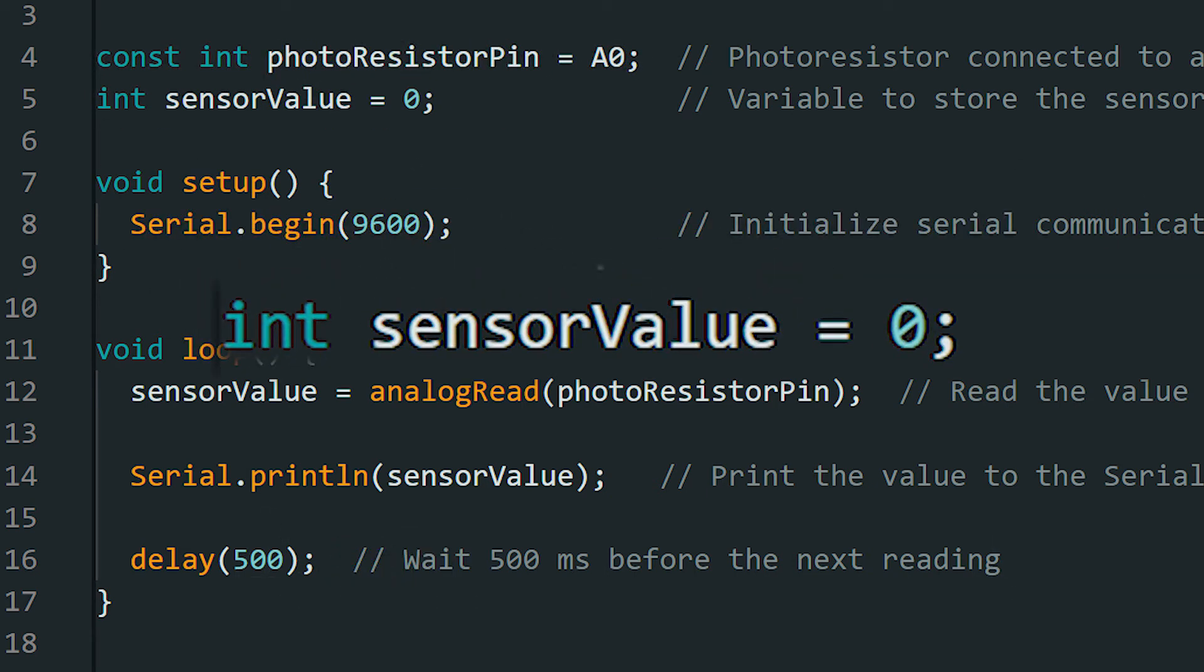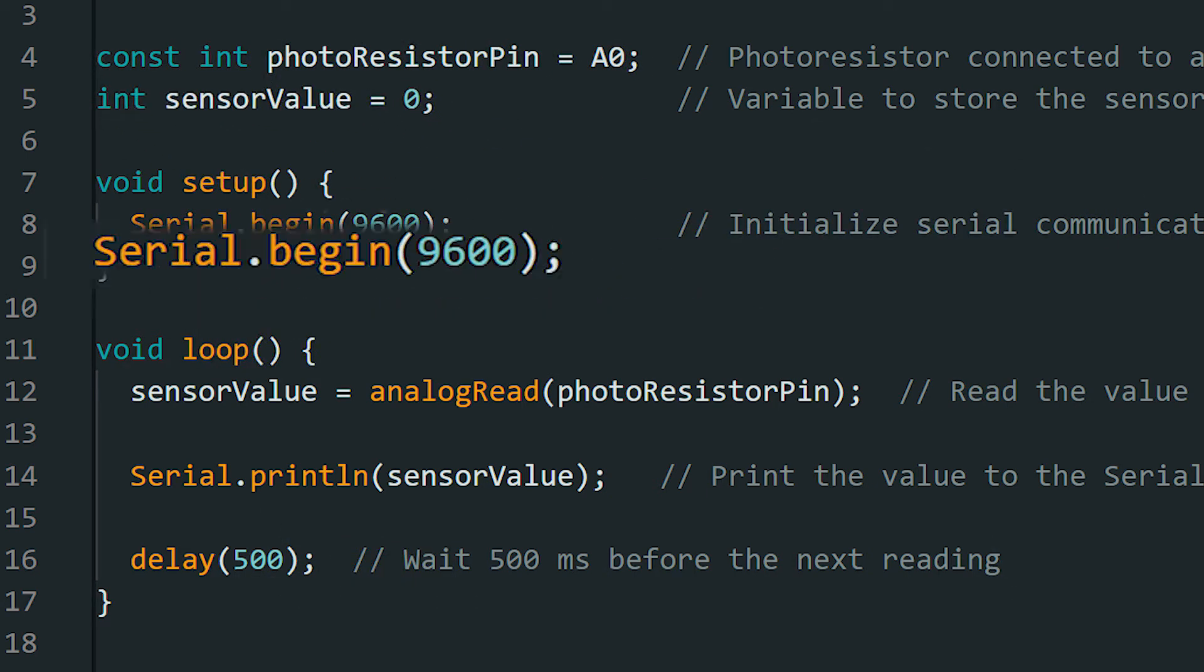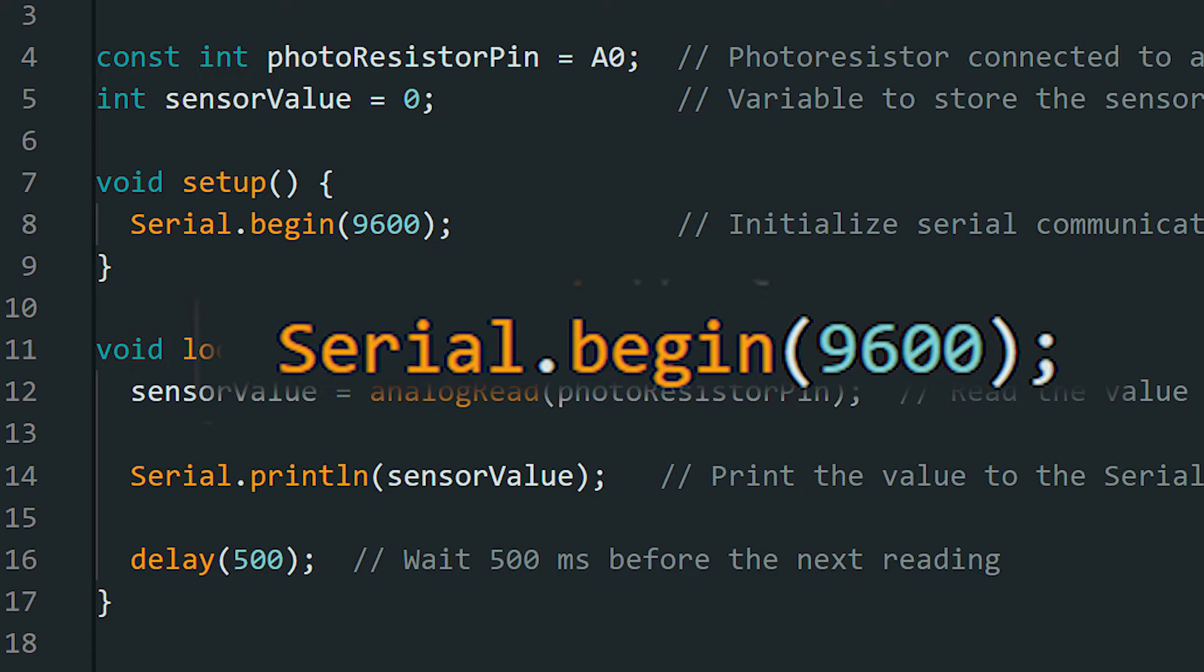Then, we create a variable to store the value we will get from the photoresistor. Next, we initialize the serial monitor to display the value on the computer screen.